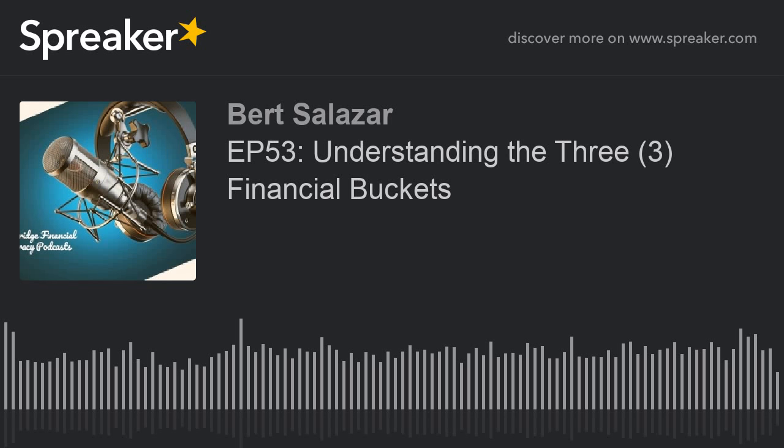Hey, good day everyone. Welcome to another Cambridge Podcast. As always, I'm very glad to be here, and I'm excited about sharing information and providing education to all of you that are joining us on these podcasts on a weekly basis. Today, I'm going to go into a little bit more detail into a podcast that I am going to be calling the Three Financial Buckets.